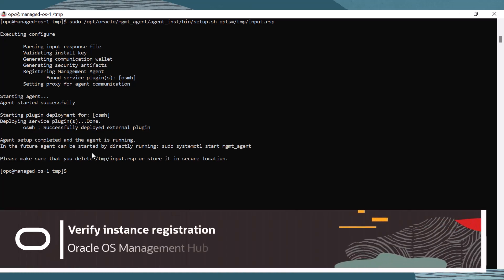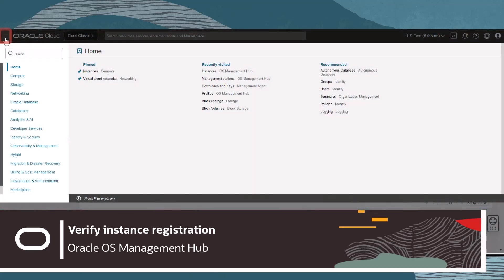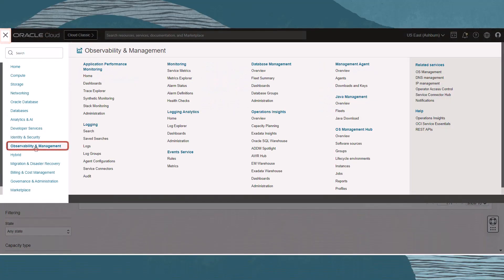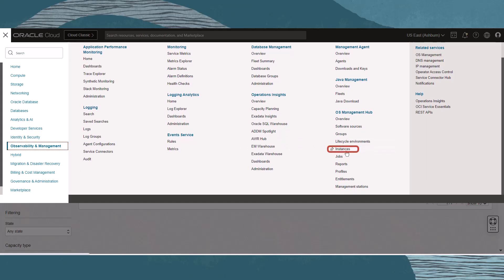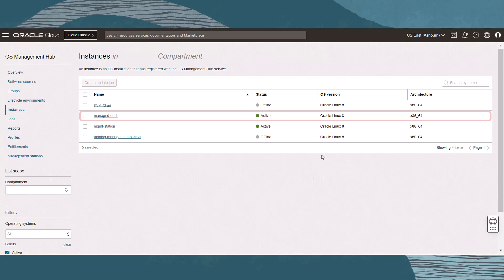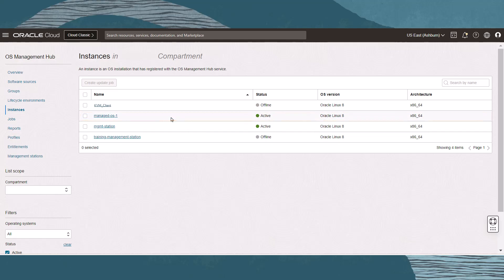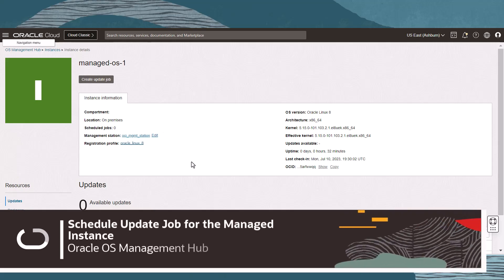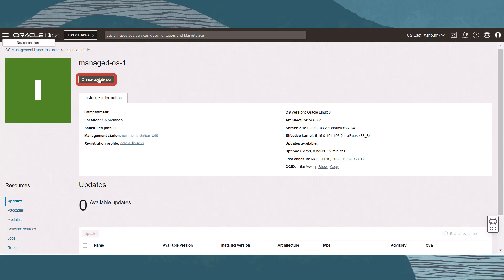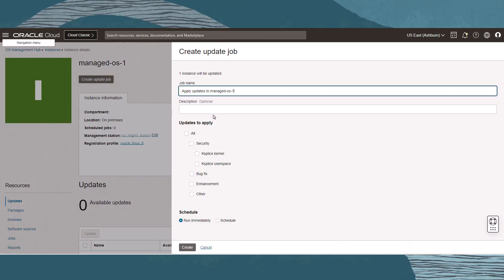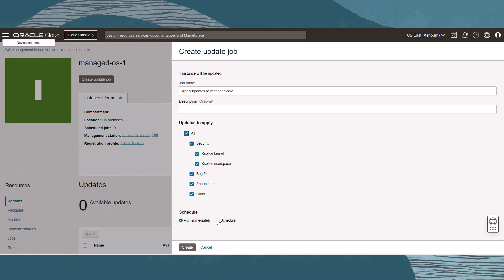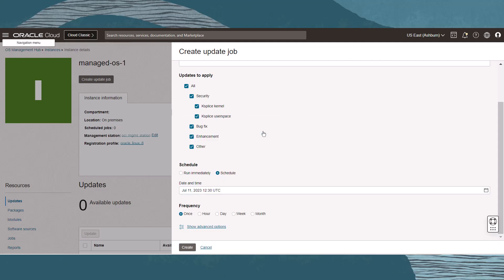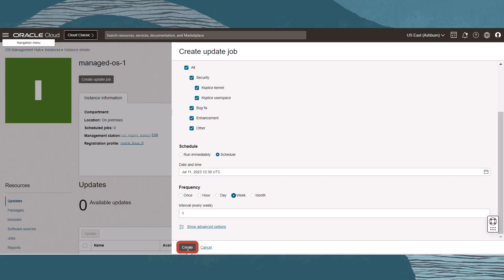The output will display successful statuses for initiating the agent software and deploying the service plugin. Next, verify the registration of this system as a managed instance in the Oracle Cloud Infrastructure web console. Navigate to the instance page under the OS Management Hub section of Observability and Management, look for the instance we just registered, and click on it to review the expected operating system version and architecture. As a final step, let's schedule an update job: click Create Update Job, enter a name and optionally a description, select the types of updates, select a date, and set the frequency to once a week. Click Create when done.